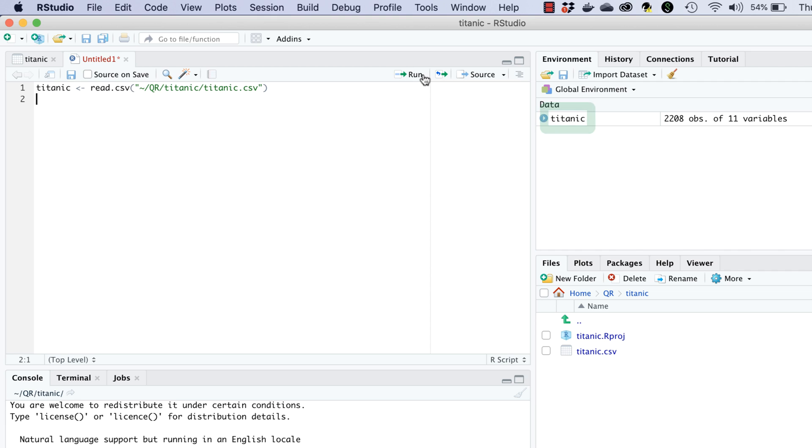The nice thing about working with scripts is that we don't need to go through graphical user interfaces over and over again if we want to perform the same task repeatedly. We'll work with the Titanic data again next time. So thanks to this script we'll be able to import the data again with a single click.